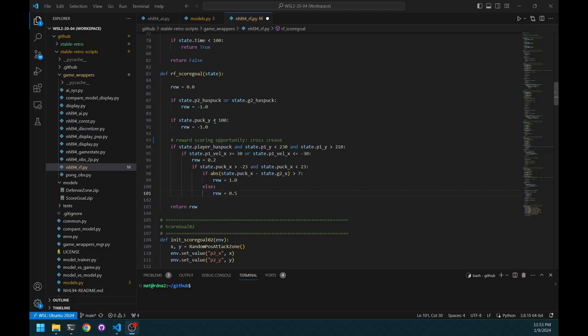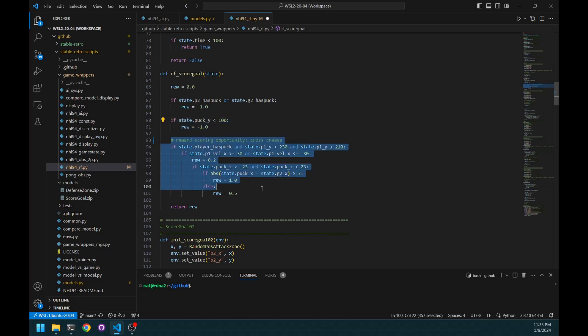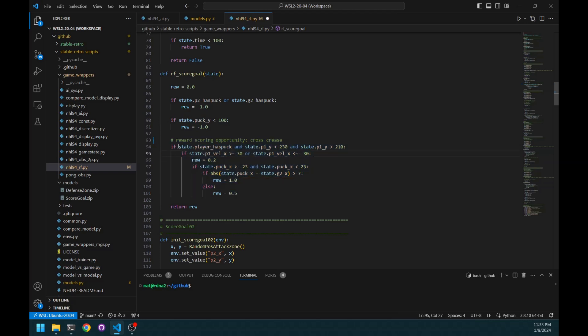So first part of the function is that I give some punishment if the opponent gets the puck. Obviously, I also give some punishment if the puck leaves the attack zone because that's really bad. And the most interesting part is obviously the scoring opportunity. So this is where I reward for the cross-squeeze.